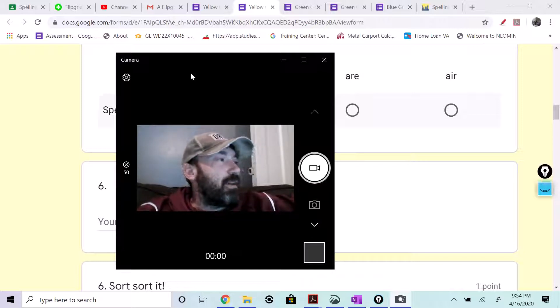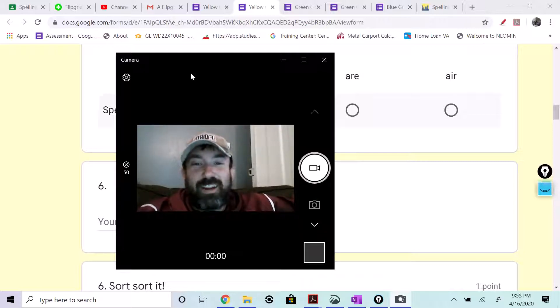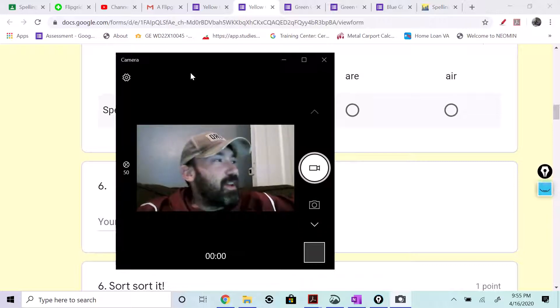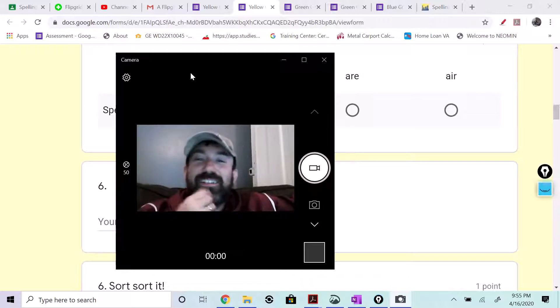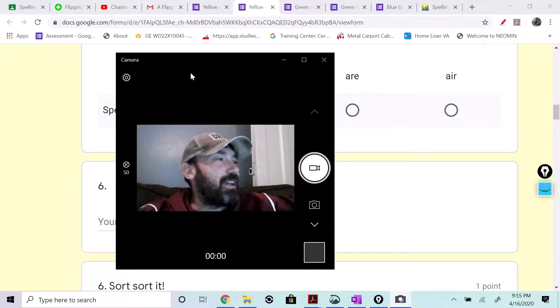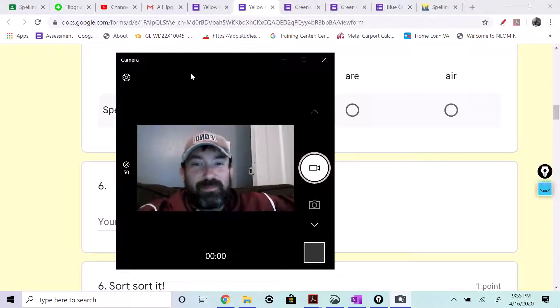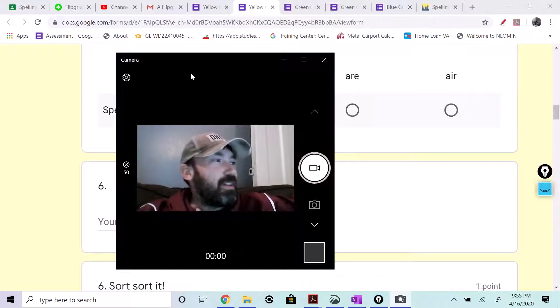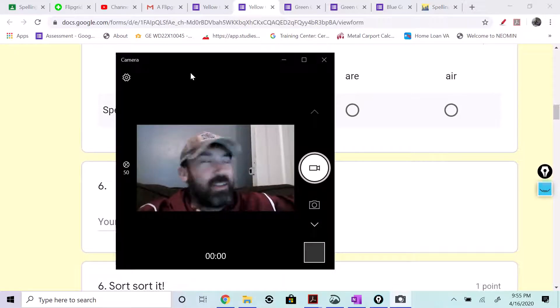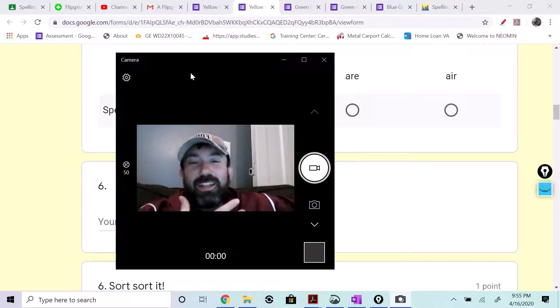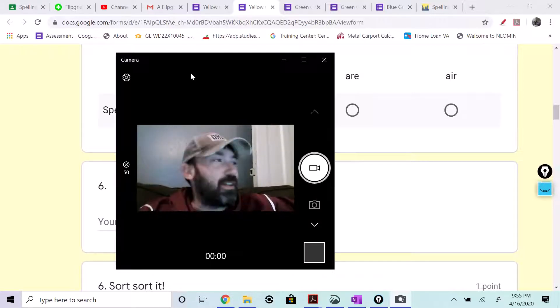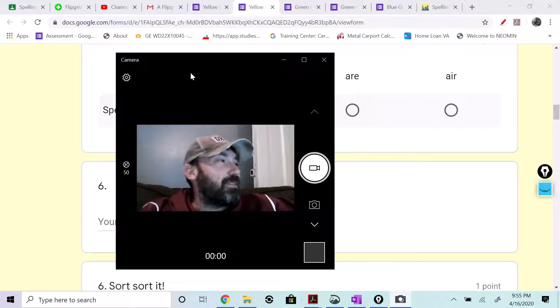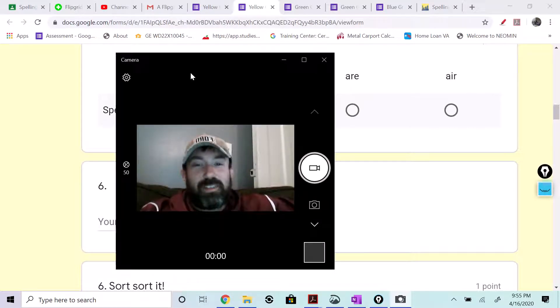Number one, care, care. Number two, hair, as in the hair on your head or on your face. Number three, part, part. Number four, fair, fair, as in the fair that you go to and that you enjoy. That's number four. Number five, start, start.